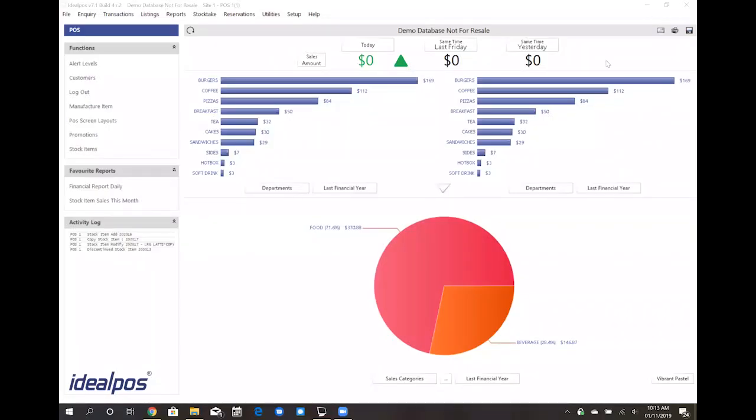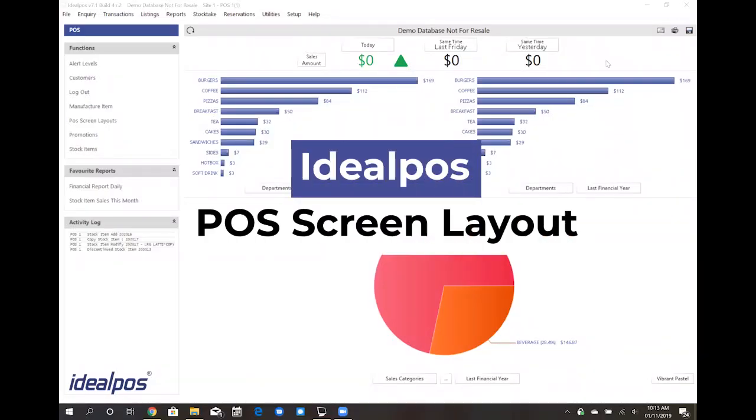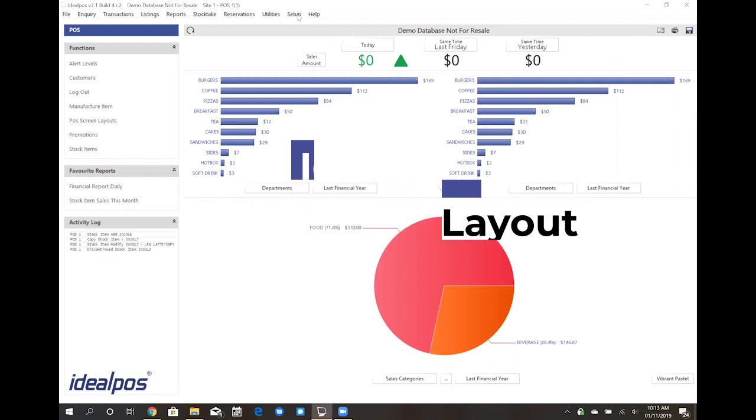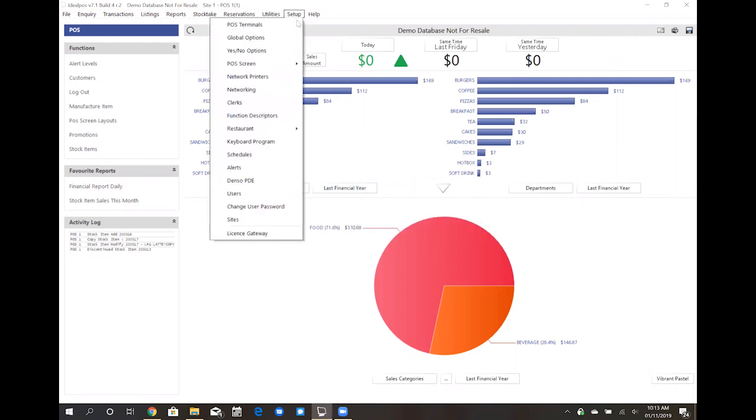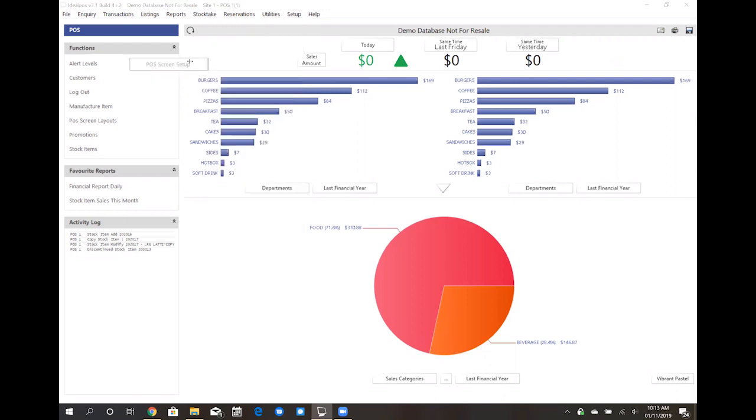In this video we will cover your POS screen layout or button layout as some commonly call it. To access your POS screen layout, go to the setup menu, POS screen, POS screen setup.